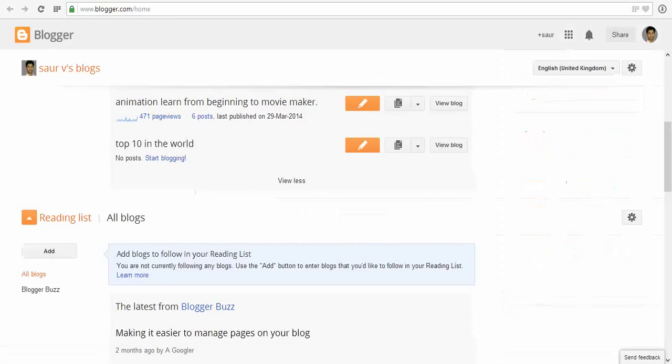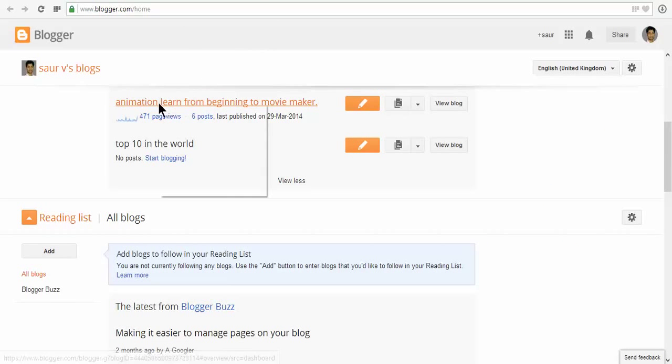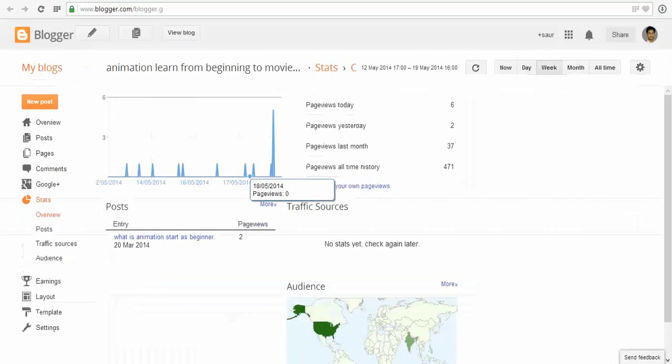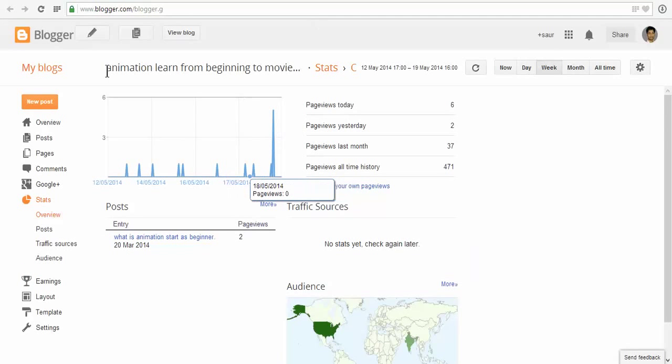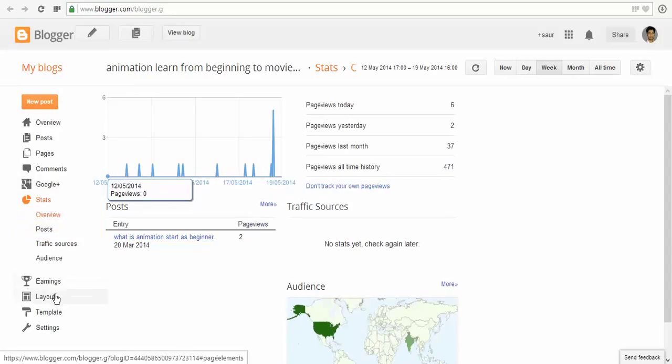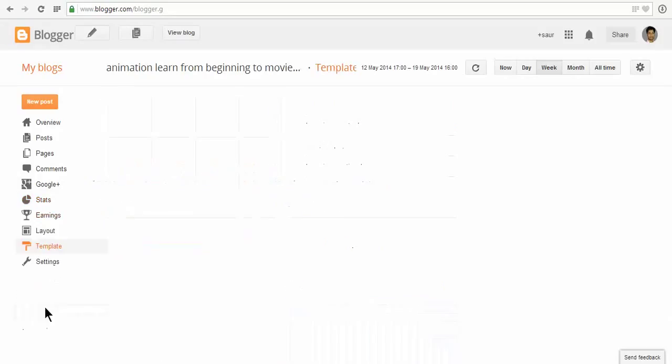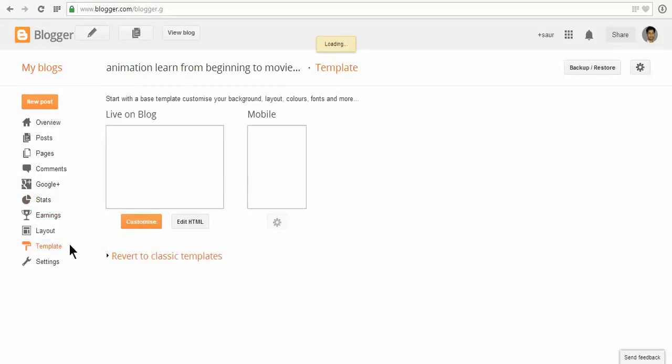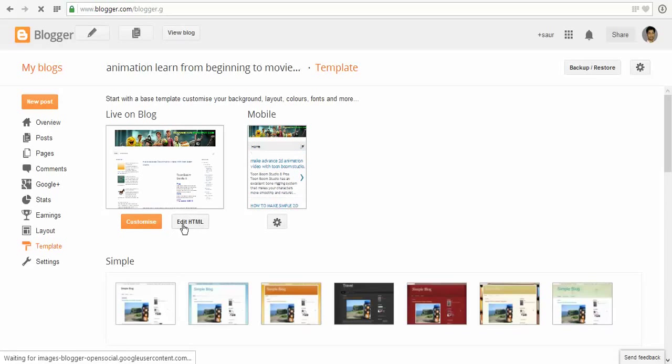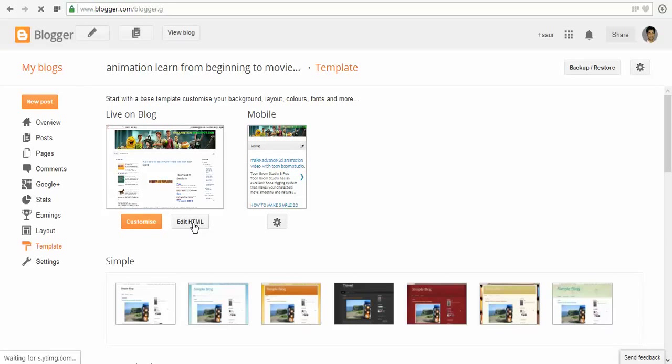This is my blogger. Click to open in a new tab. Now click on the template, and click on the edit HTML button. This is the edit HTML button, click on it.